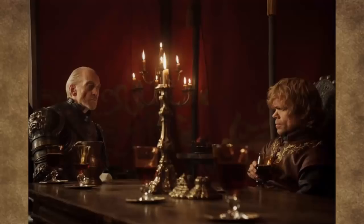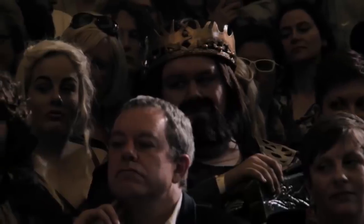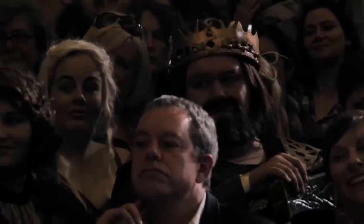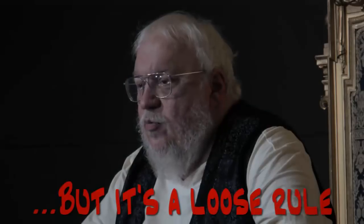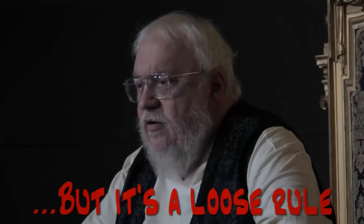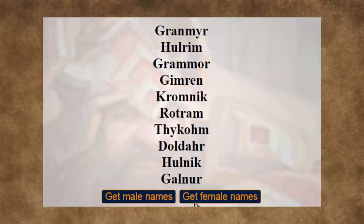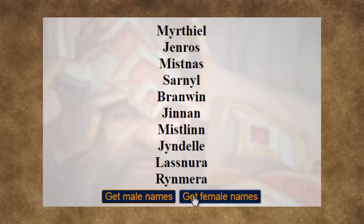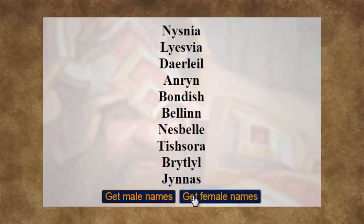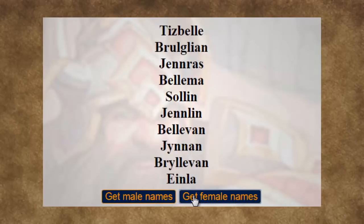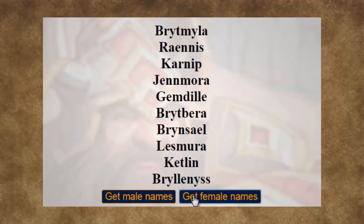I'd suggest avoiding using the same first letter in two different names. Making an easily read fantasy name can be very difficult.